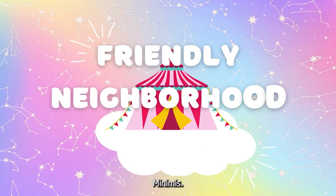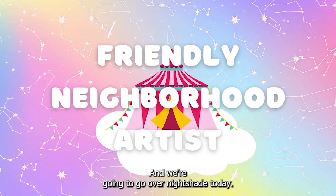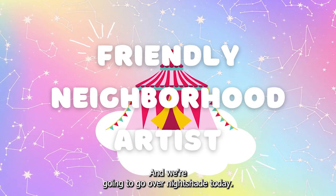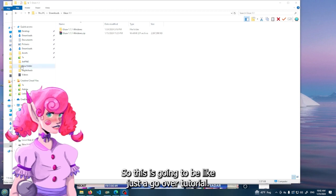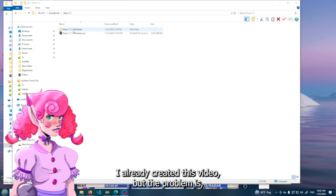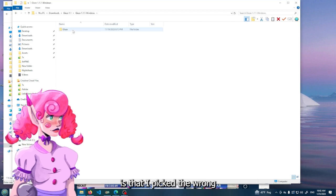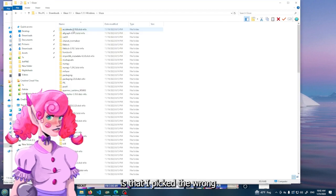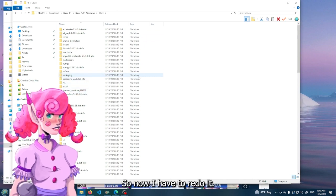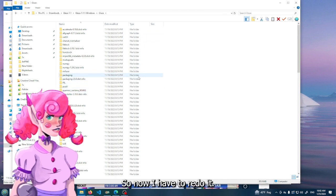Hi, it's me, Nimus, and we're going to go over Nightshade today. So this is going to be like just a go-over tutorial. I already created this video, but the problem is that I picked the wrong microphone, so now I have to redo it.